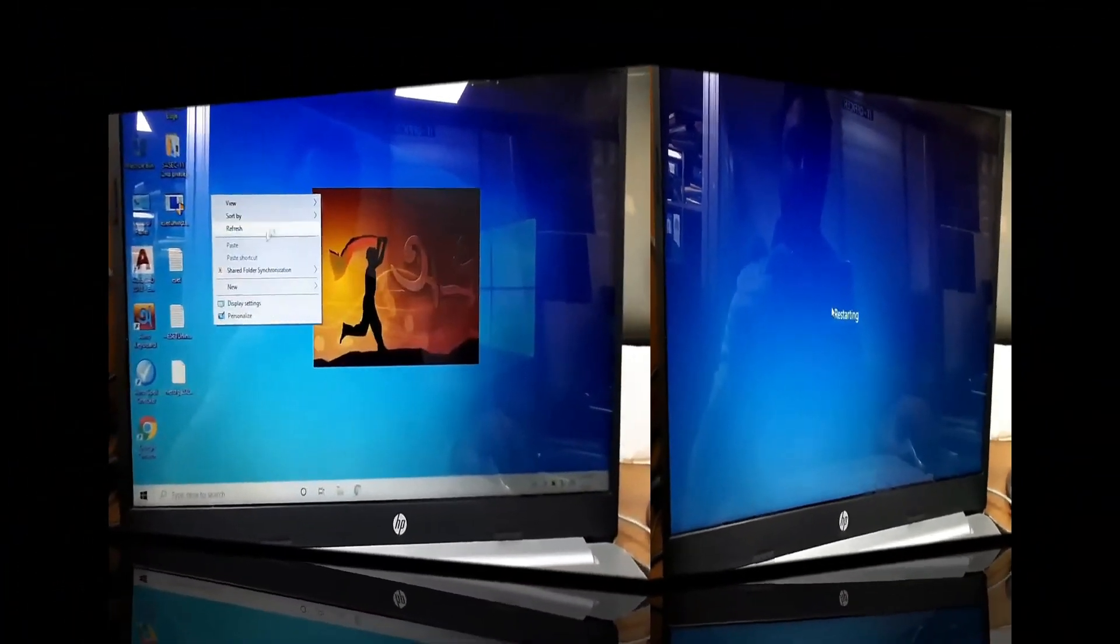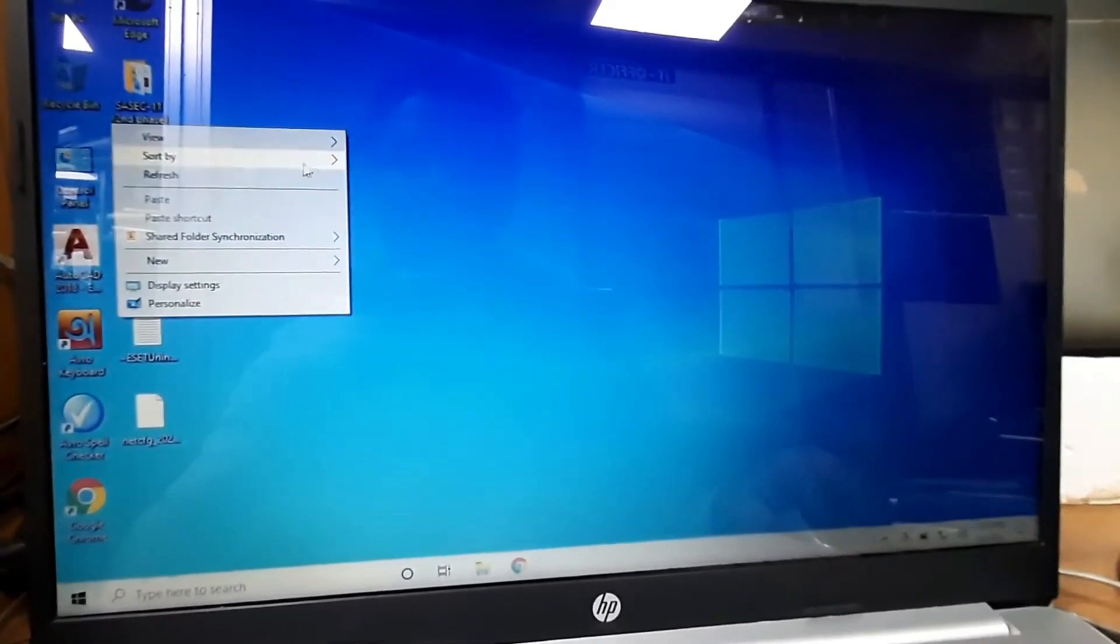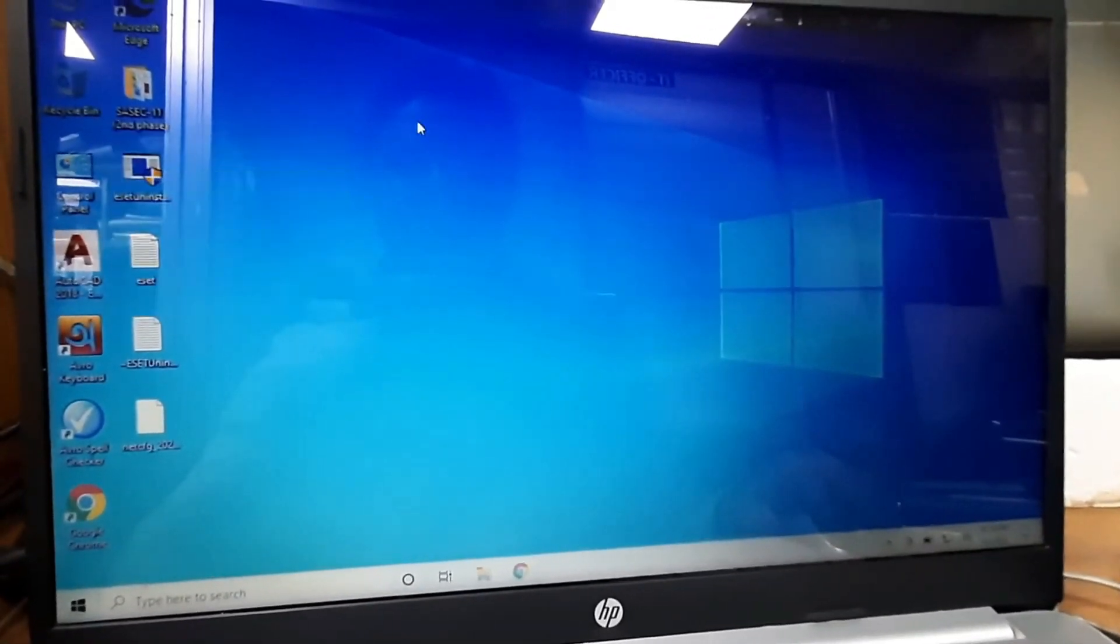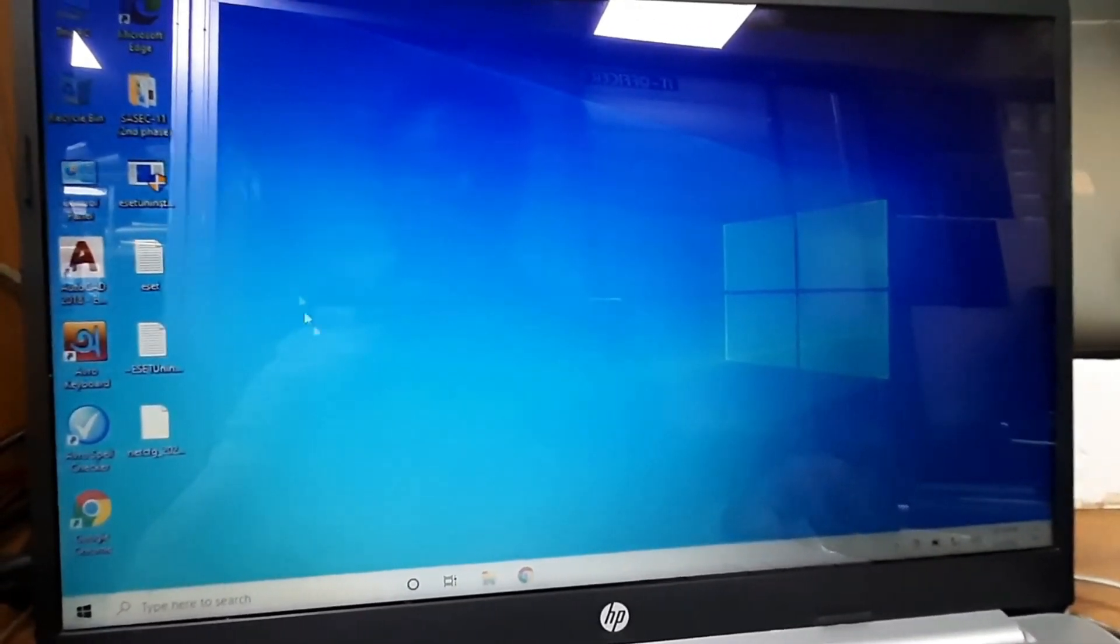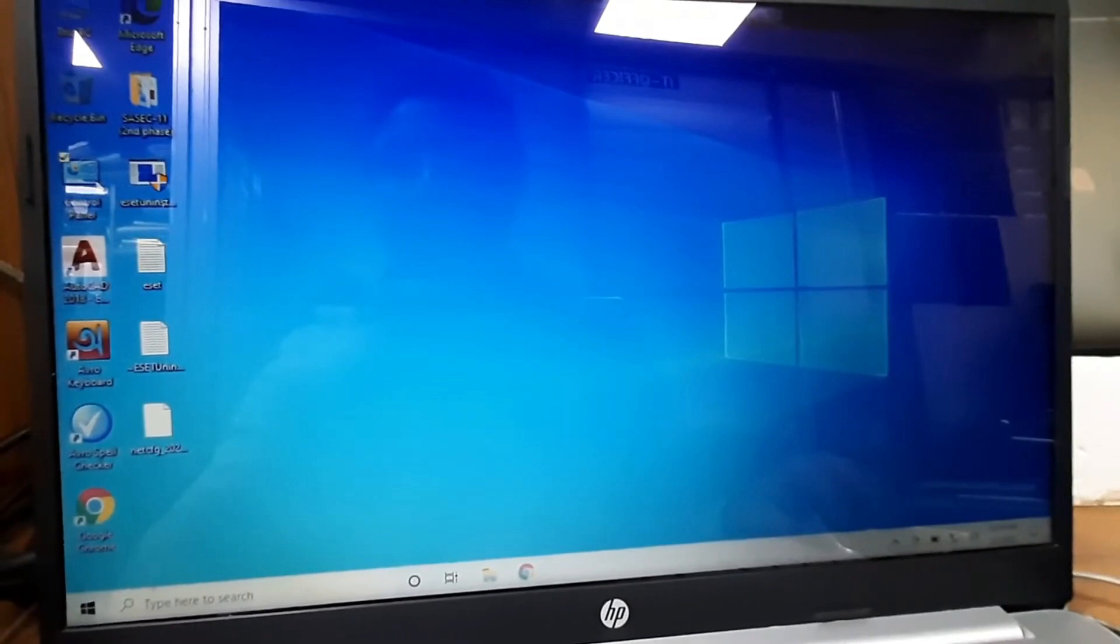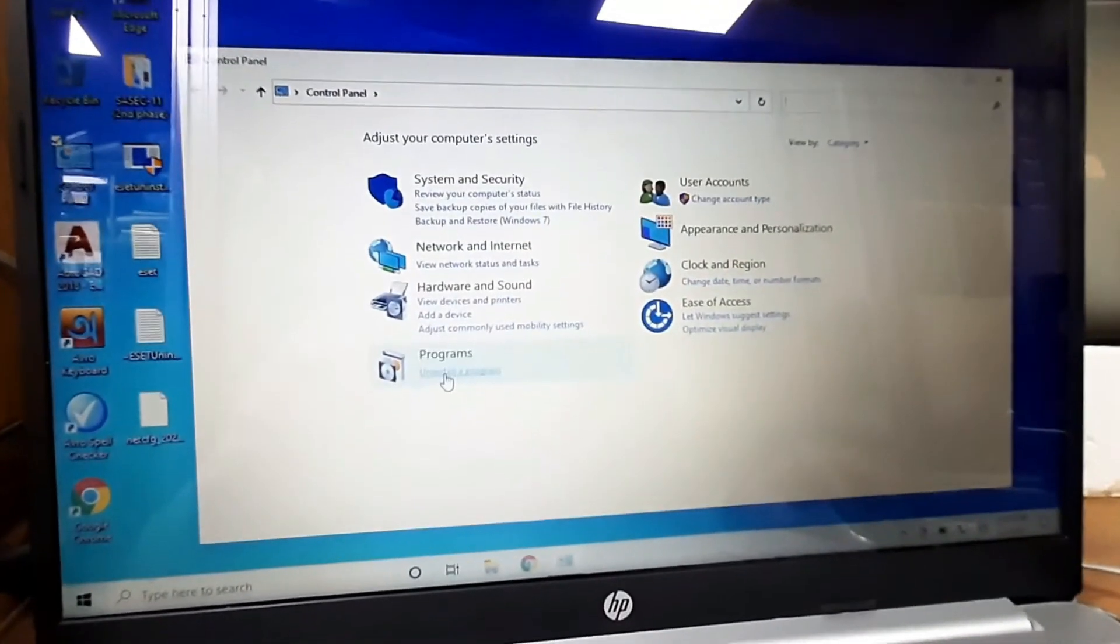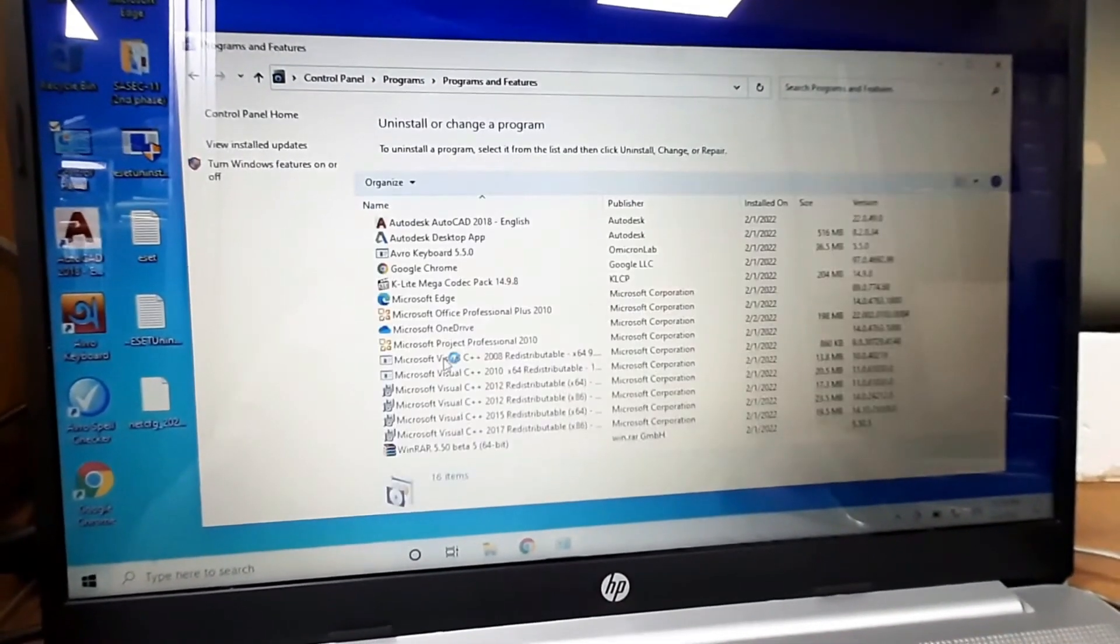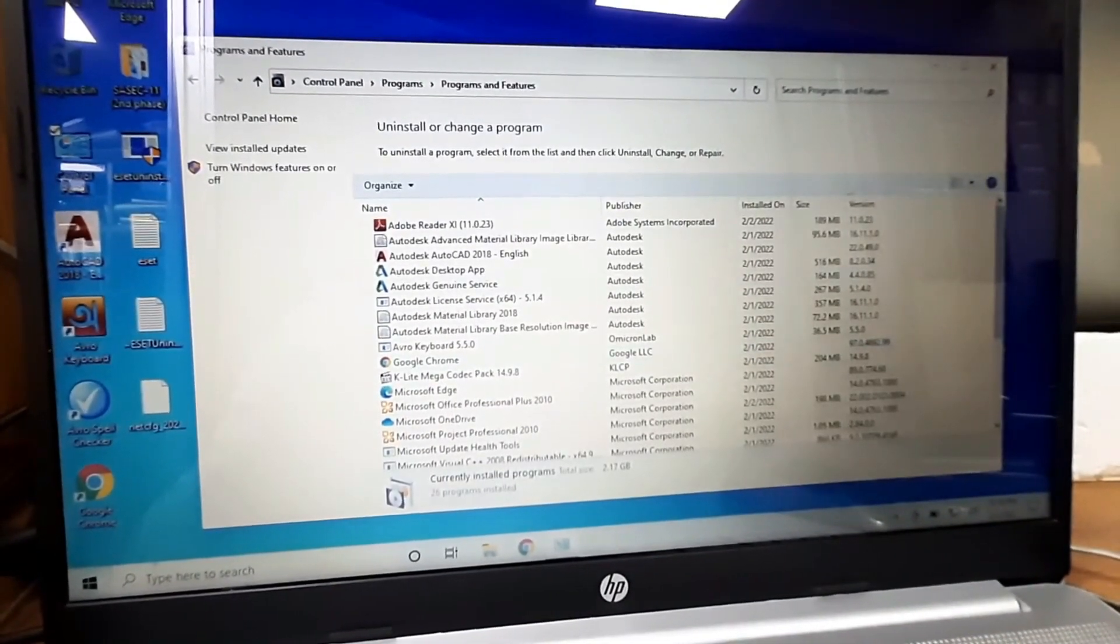That is it. Your Internet Security has been removed permanently. If I want to show you, here you can see Internet Security is not available. That means your Internet Security has been removed.